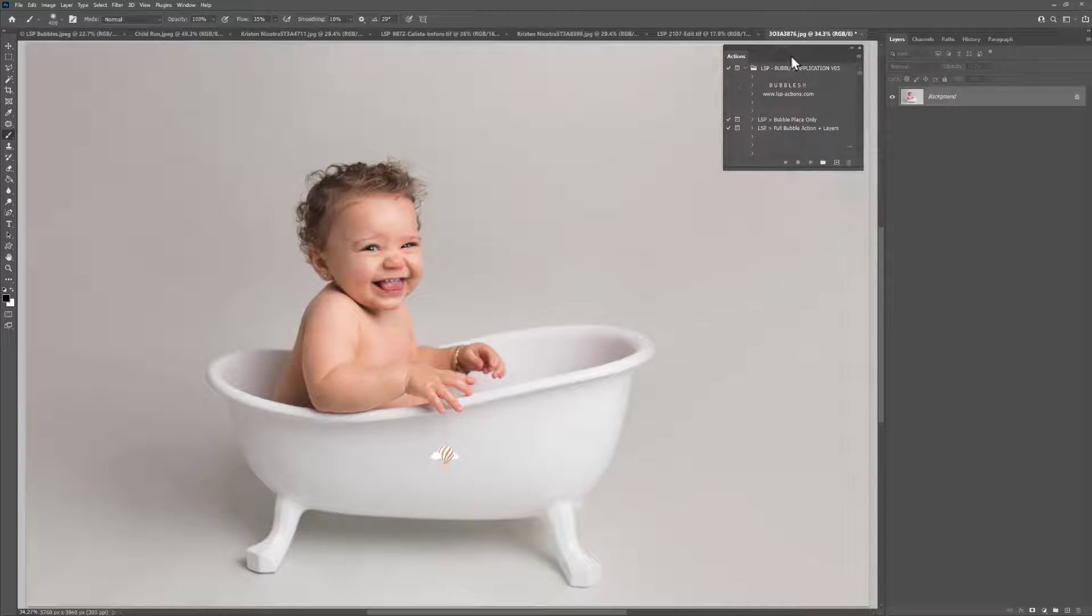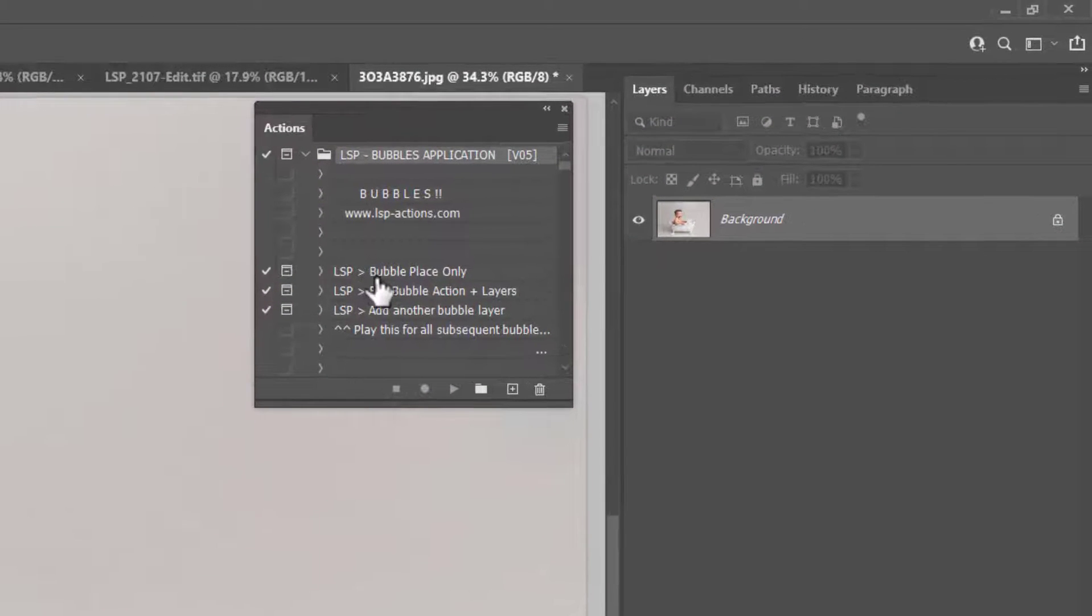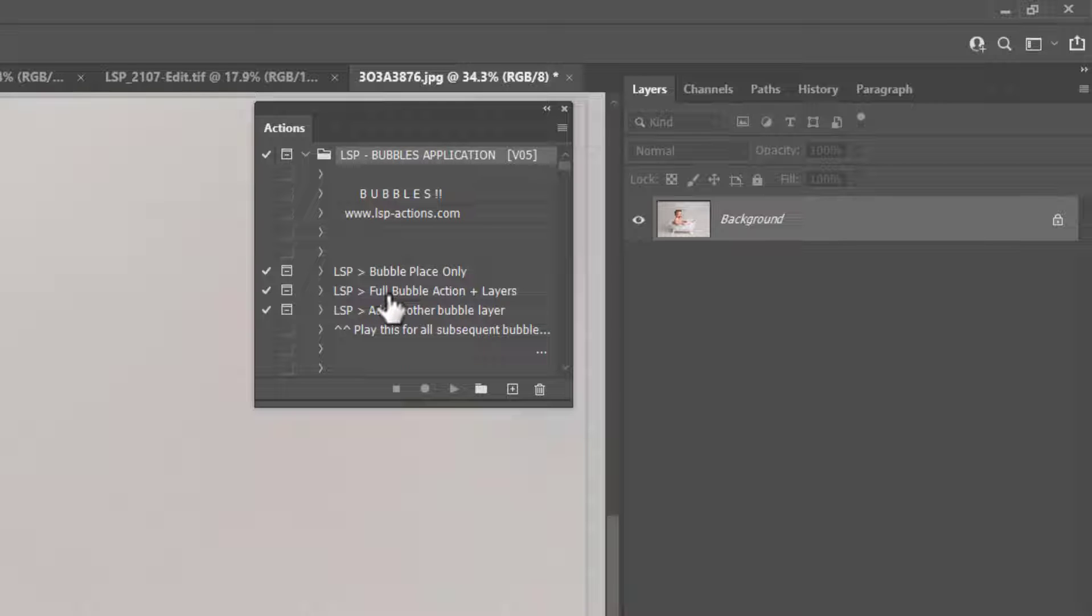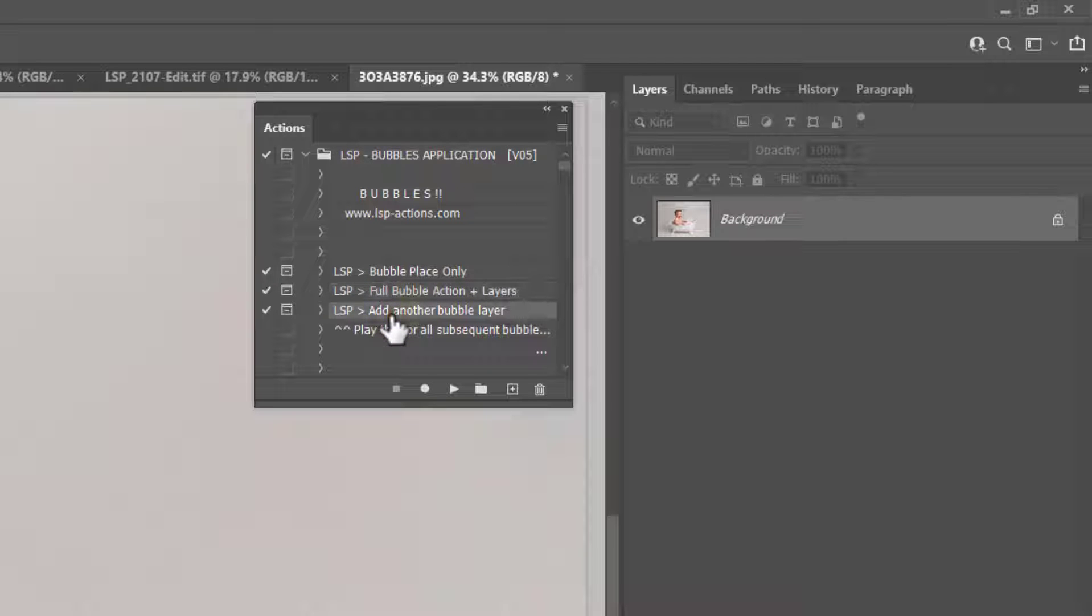In the bubble applicator pack, you'll notice that you have three actions in here. You have Place the Bubble Only, which will allow you to place the bubble and instantly blend with your image. You have the Full Bubble Action Plus Layers, which creates a multitude of layers for you so you can tweak the bubbles further, for example adding a blur, brightening them up, all sorts of things. And then you have Add Another Bubble Layer, so once you've played this one, if you would like to add another bubble on top, another bubble layer, I'd recommend using this, because if you play Add Full Bubble twice, the layers are going to interfere with each other.